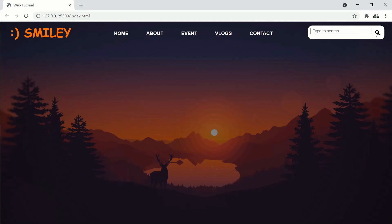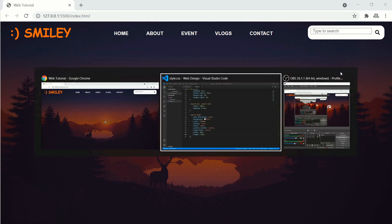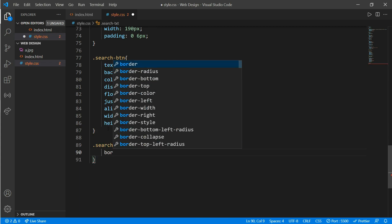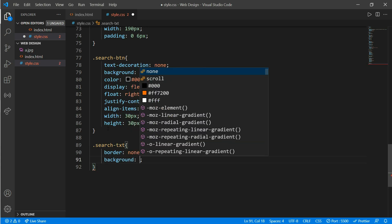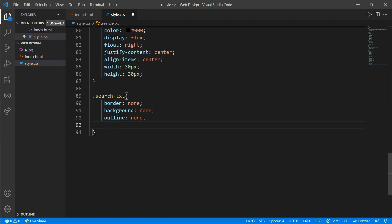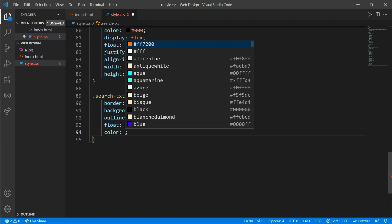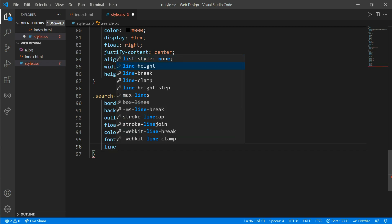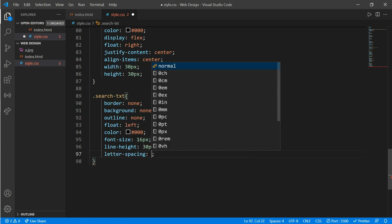Here's our search button in the middle. Now we'll work on class 'search-text': border none, background none, and outline none. Then float left, font-size of 16 pixels, line-height of 30 pixels, and letter-spacing of 0.6 pixels. It looks perfect now.